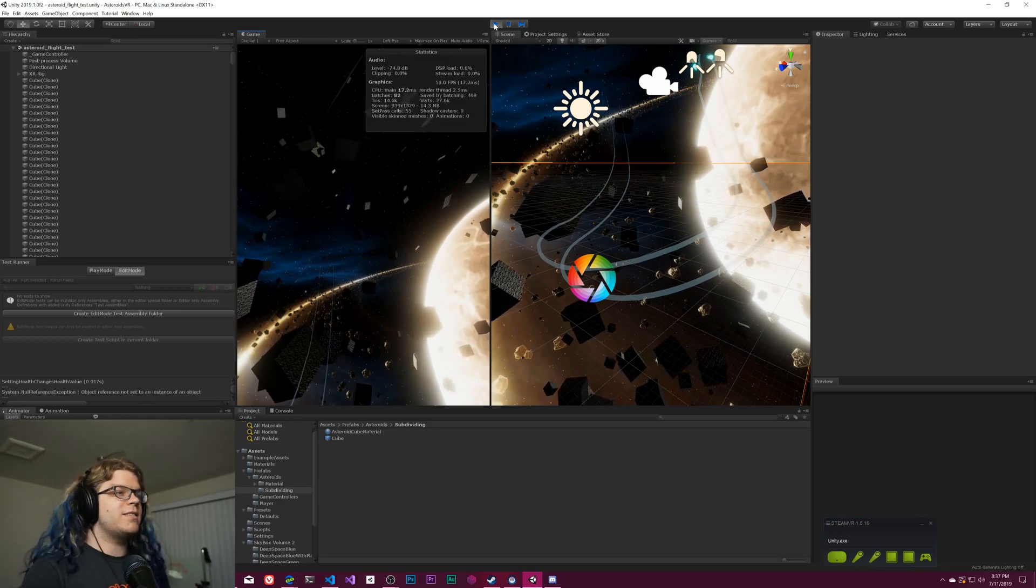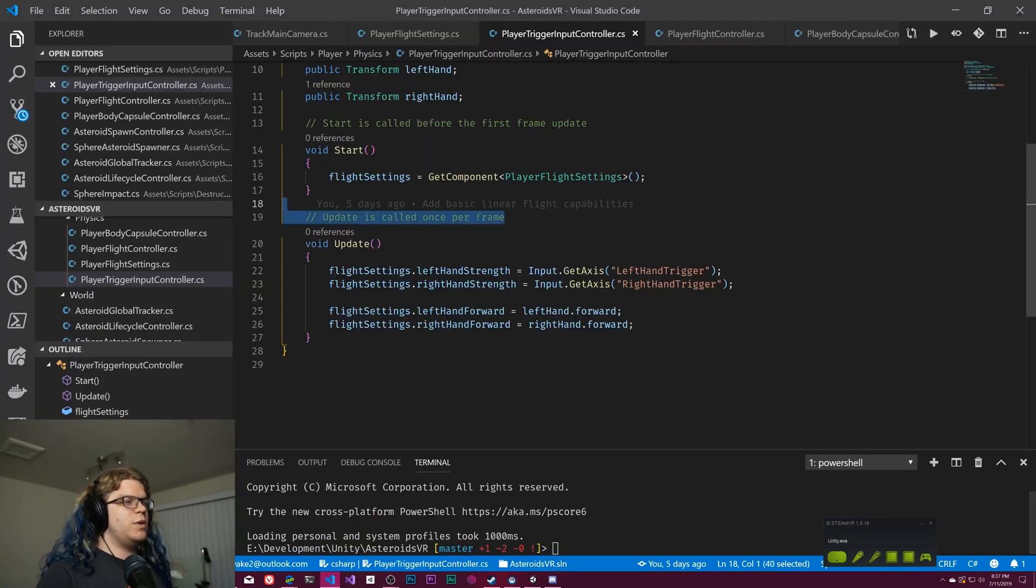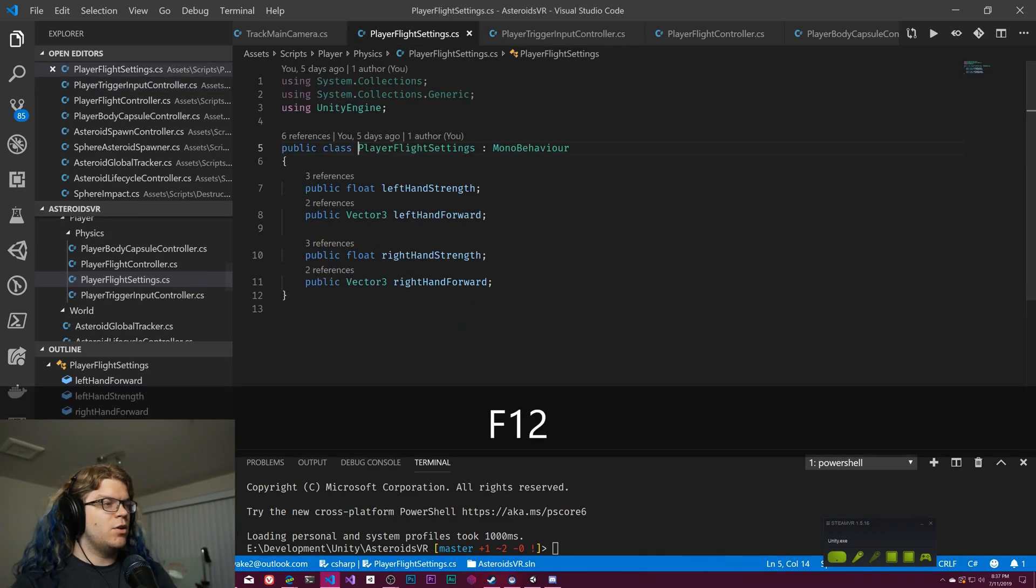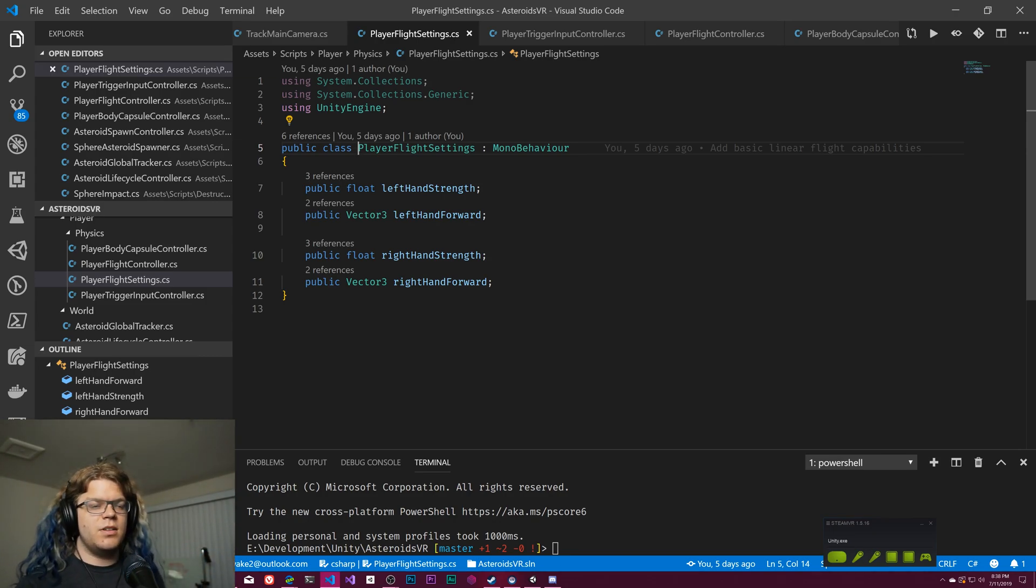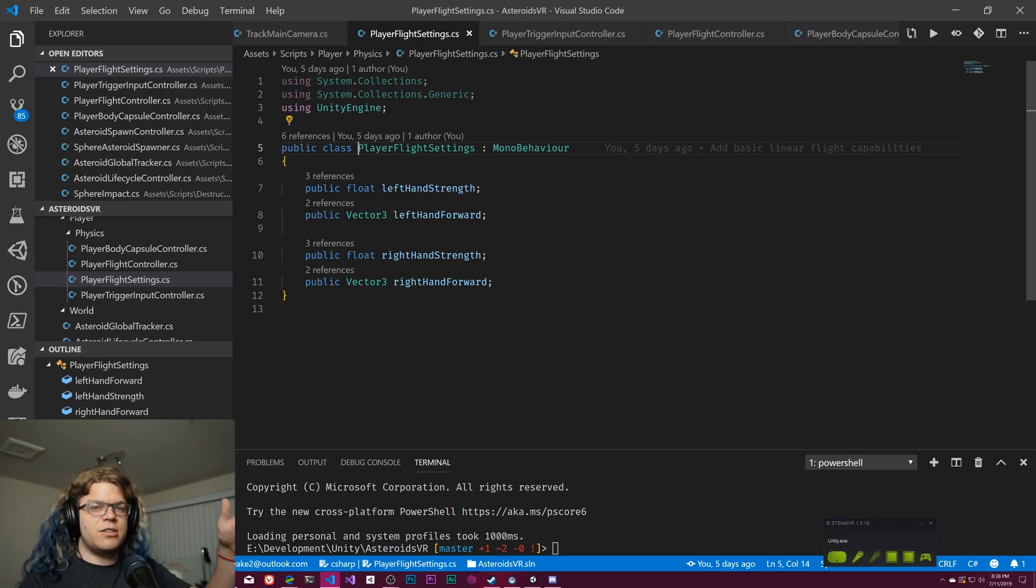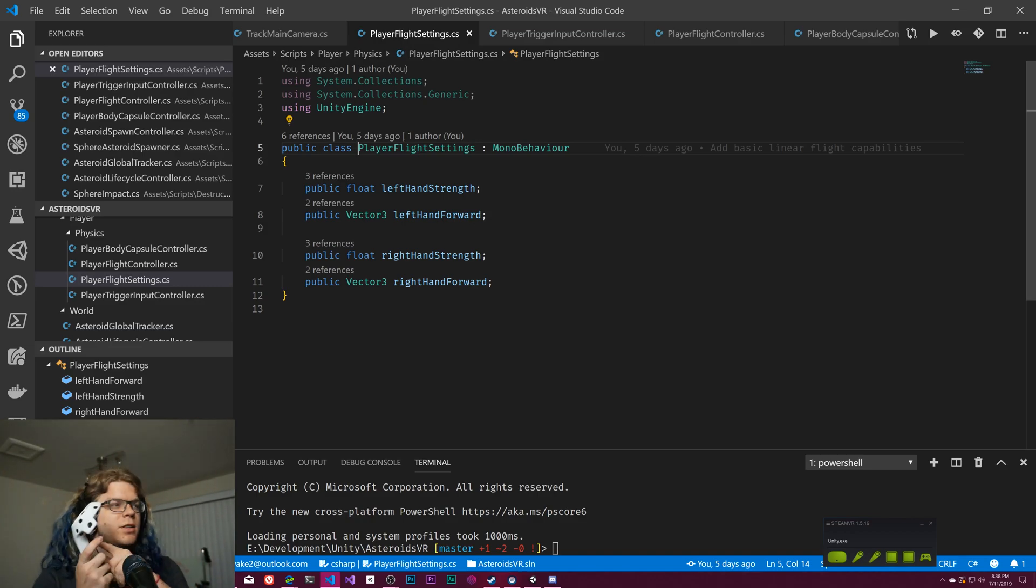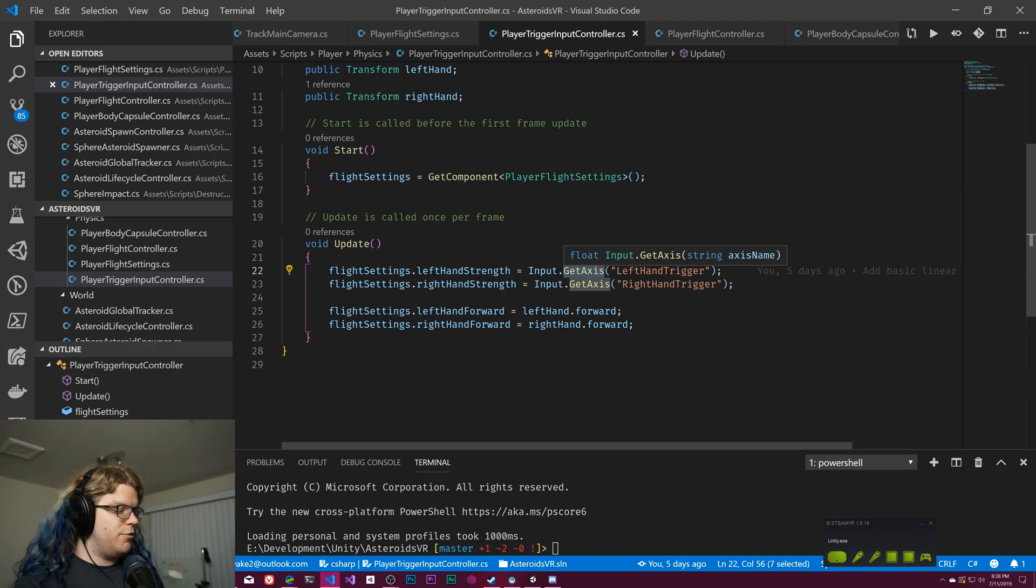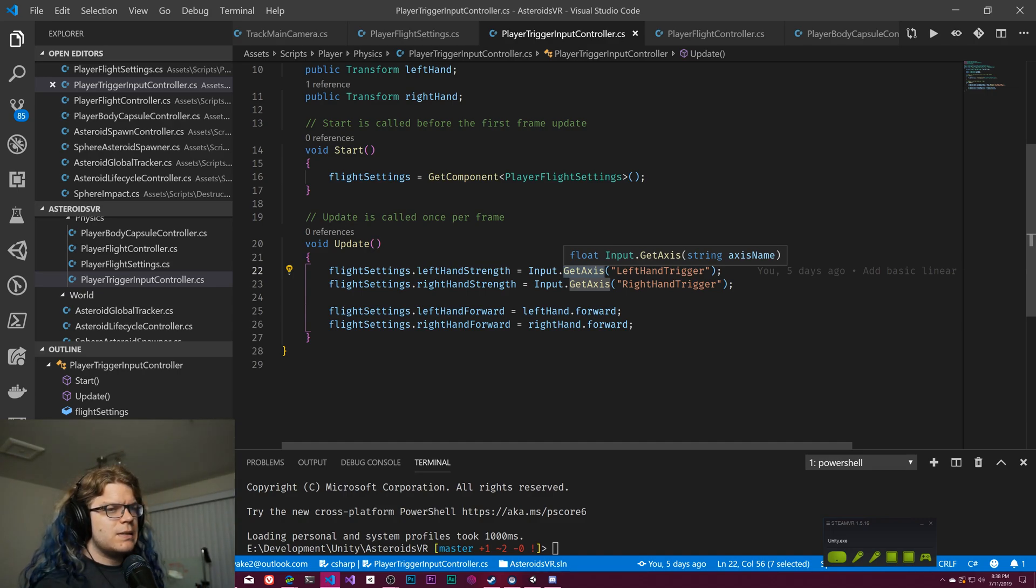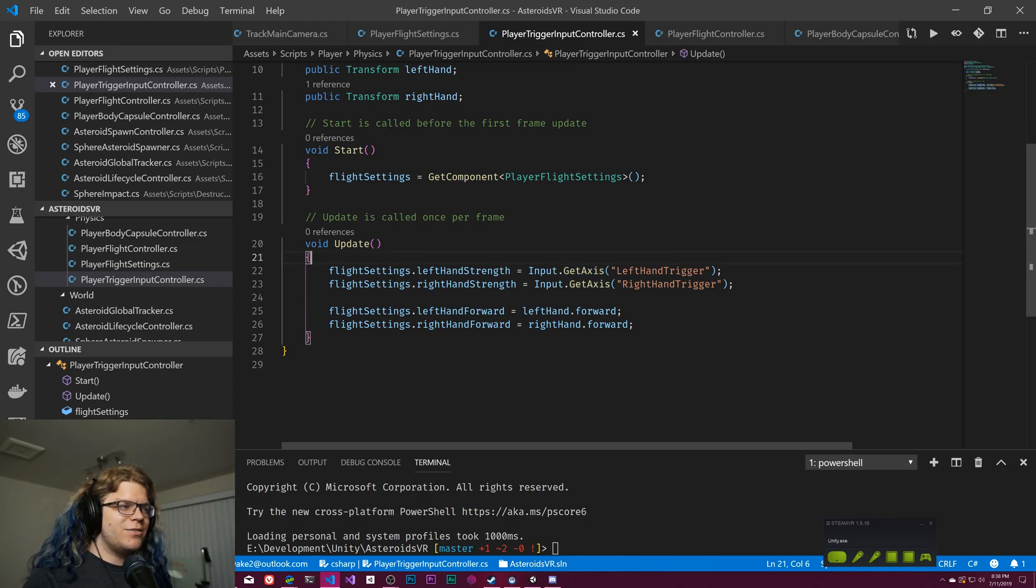So what we want to do is map this trigger button to that velocity. The way this input system works in our game is we have this player flight settings object which is a data model that just stores information about the state of the thrusters. We have the strength and then the vector forward which is the up vector, that's the vector along this controller. And so pulling this trigger increases the strength.